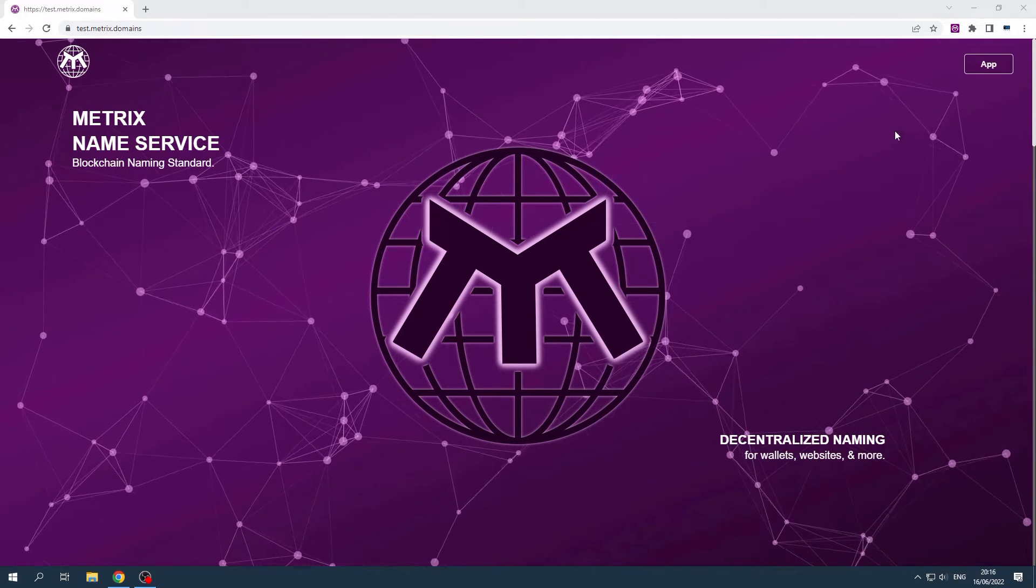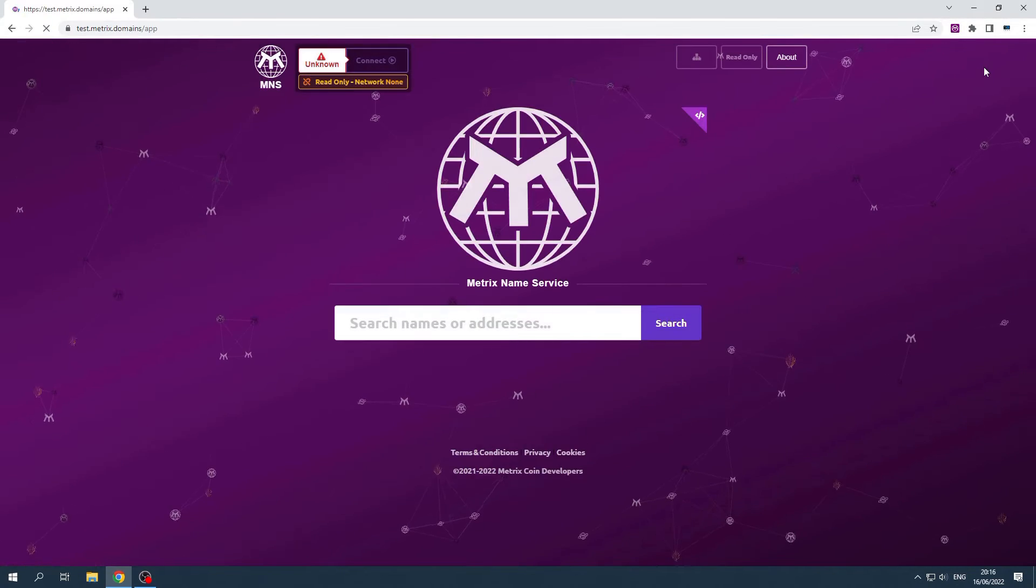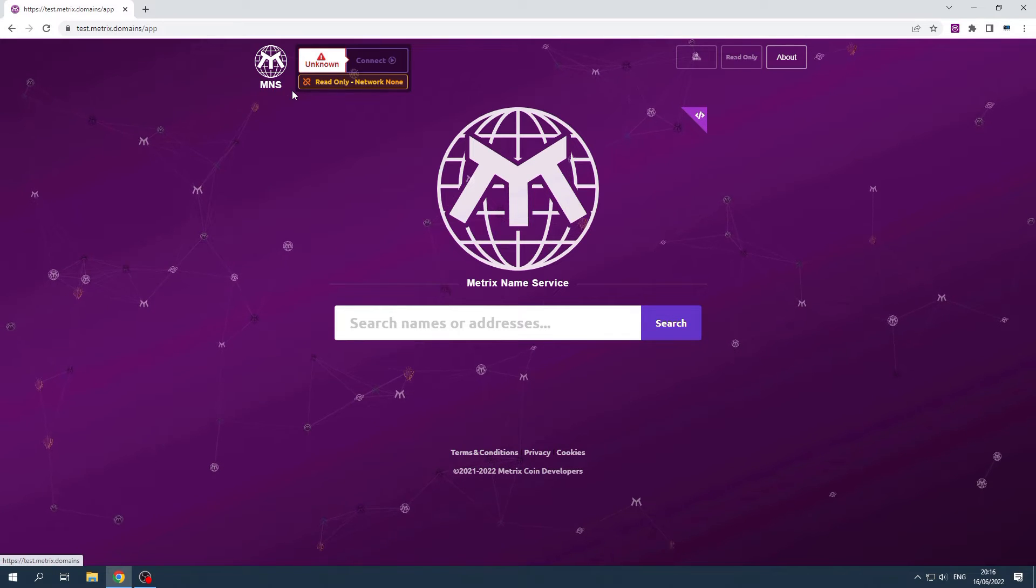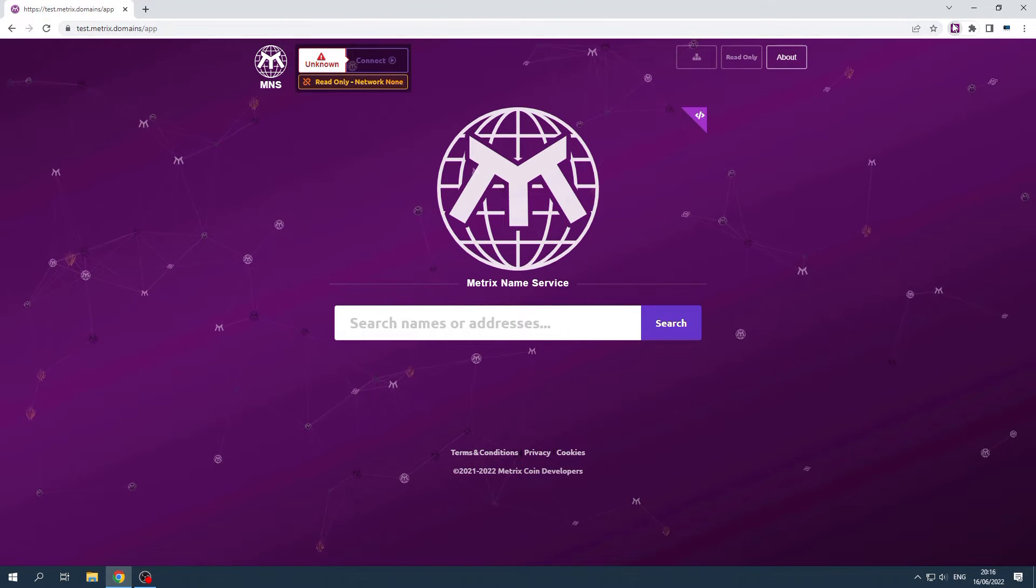To start off, navigate to the MNS app by clicking on App on the top right corner. Make sure that your wallet is connected to the MNS.